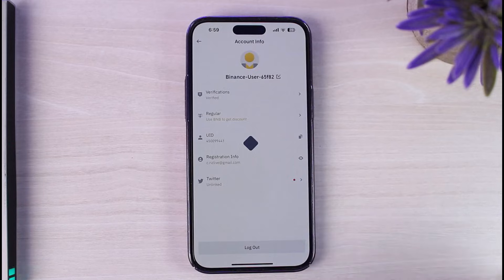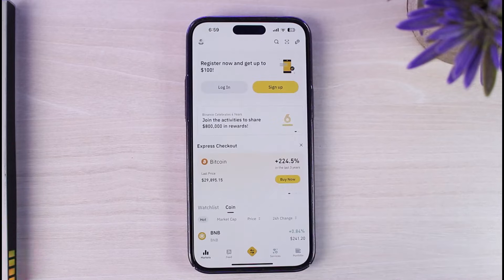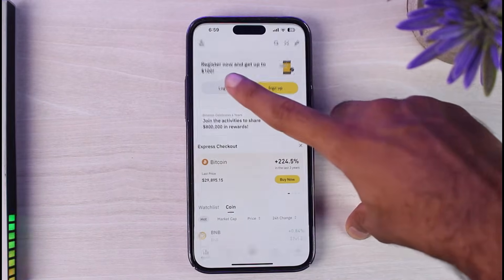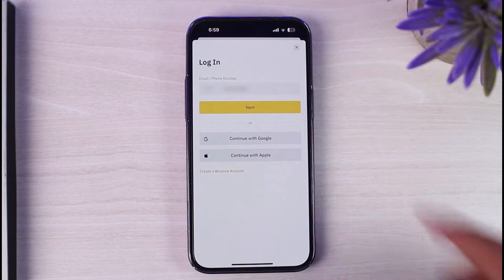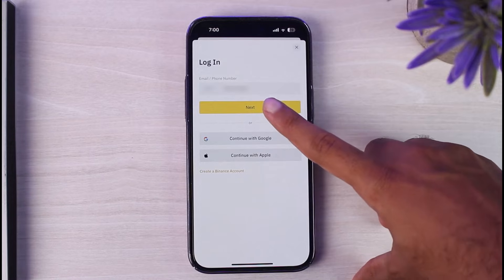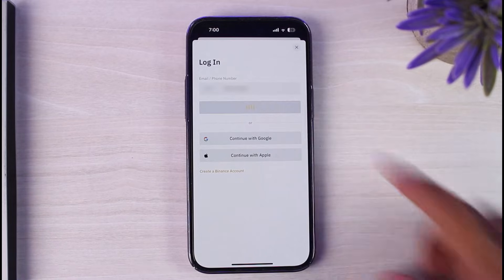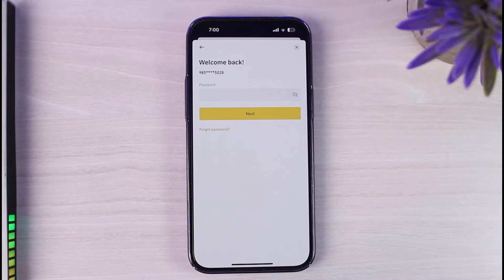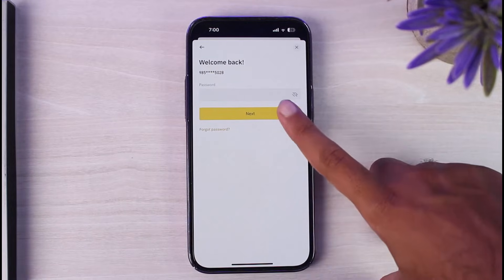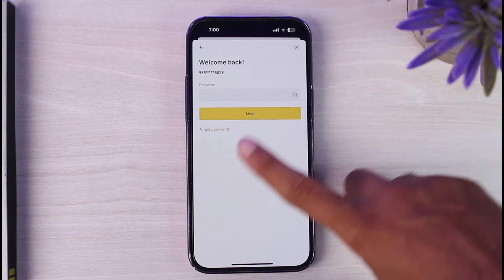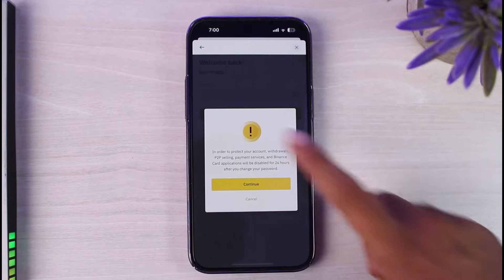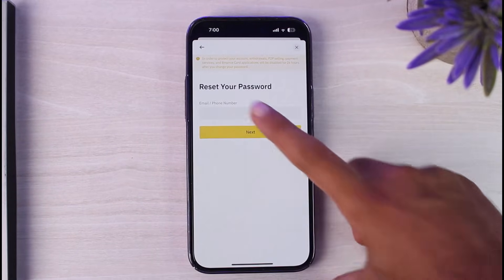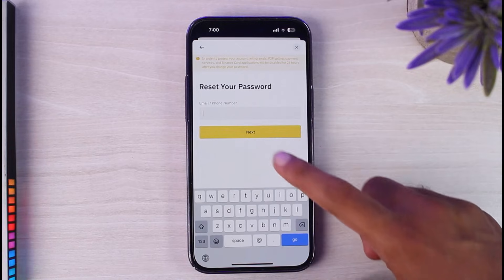Tap on the option Log Out. Now once you've logged out of your account, tap on Login. Enter your email address or phone number, tap Next, and then where it says to enter your password, tap on the option Forgot Password.